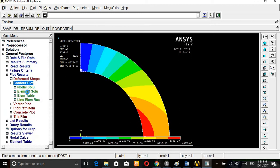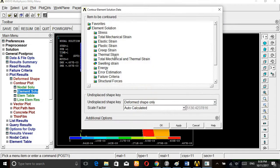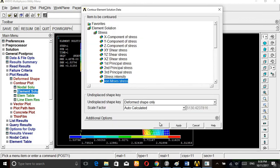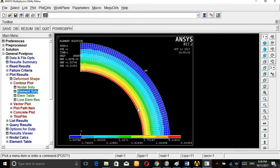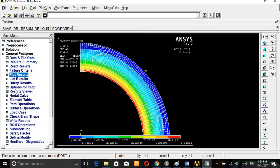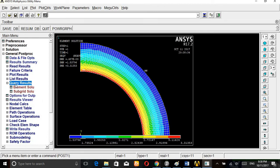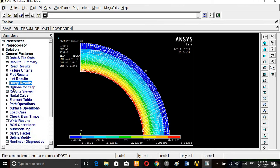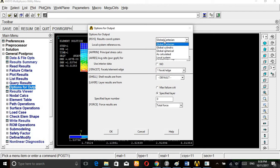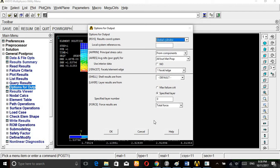Then contour plot, element solution, stress, von Mises stress. The von Mises stress is minimum 1.533, maximum 3.315. But we are applying the stress only 1. Query results, option for output. This is by default Global Cartesian, that's why we are getting the wrong value. Change this to cylindrical system.